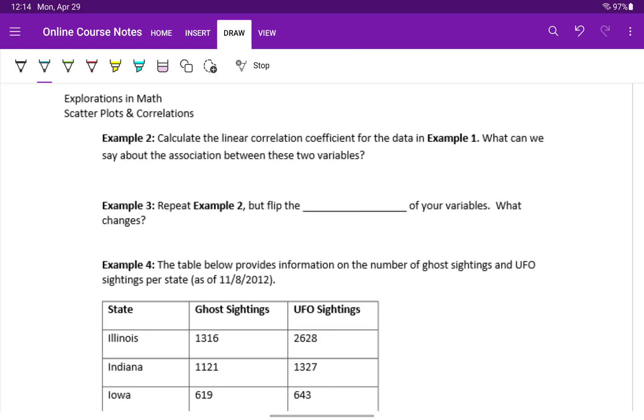In example 2, we want to look back at the dataset that we had in example 1, and calculate its linear correlation coefficient.